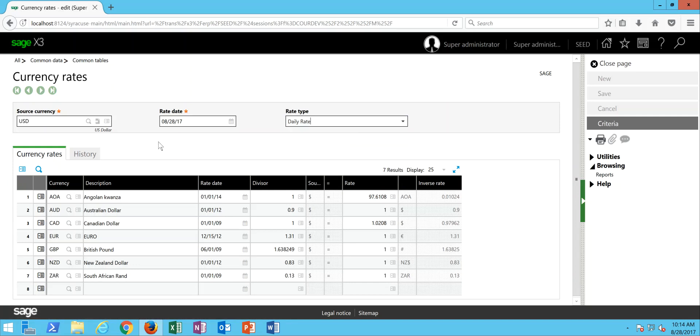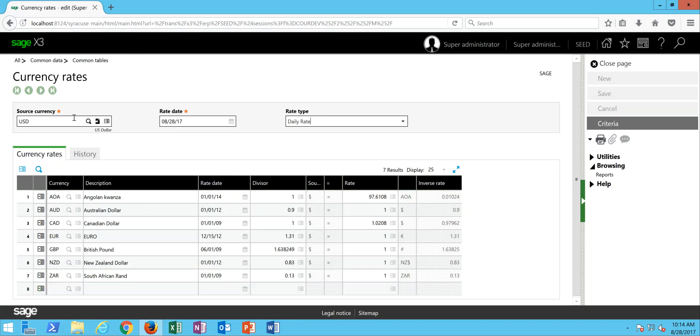And I can see in here, by virtue of pivoting on this date, this is the most current currency exchange rates that I have established in the system against this source currency of U.S. dollars.